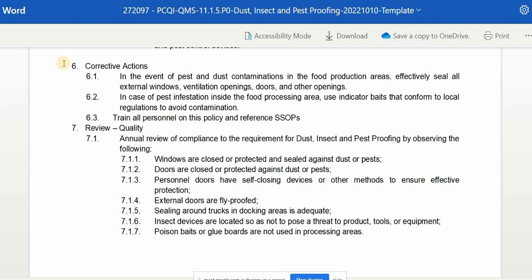Sixth, the corrective action is the process of taking appropriate steps to eliminate causes of non-conformities or other undesirable situations. In the event of pest and dust contamination in food production areas, effectively seal all external windows, ventilation openings, doors, and other openings. In case of pest infestation inside the food processing area, use indicator baits that conform to local regulation to avoid contamination. Also, train all personnel on this policy and reference SSOPs.